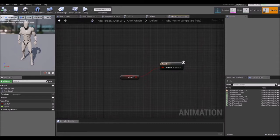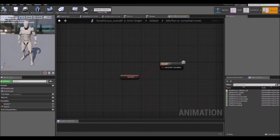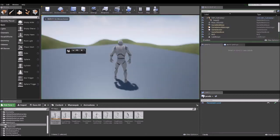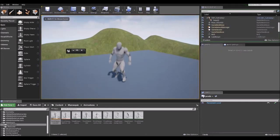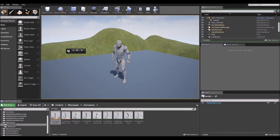The conditions for the state machine will be provided and updated by the Event Graph, and sent to the Anim Graph which calculates the current state of the character and drives its animations. To demonstrate how this works, we will look at the jump animation in the default third person character. The jump animation looks something like this — when we press the jump button, the character goes up in the air, which is driven by the script in the character blueprint.